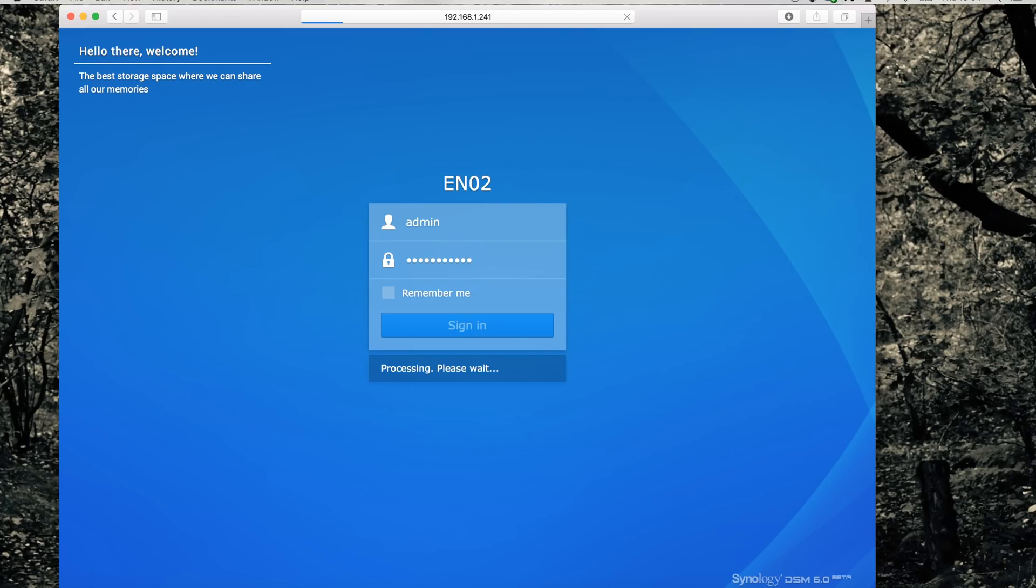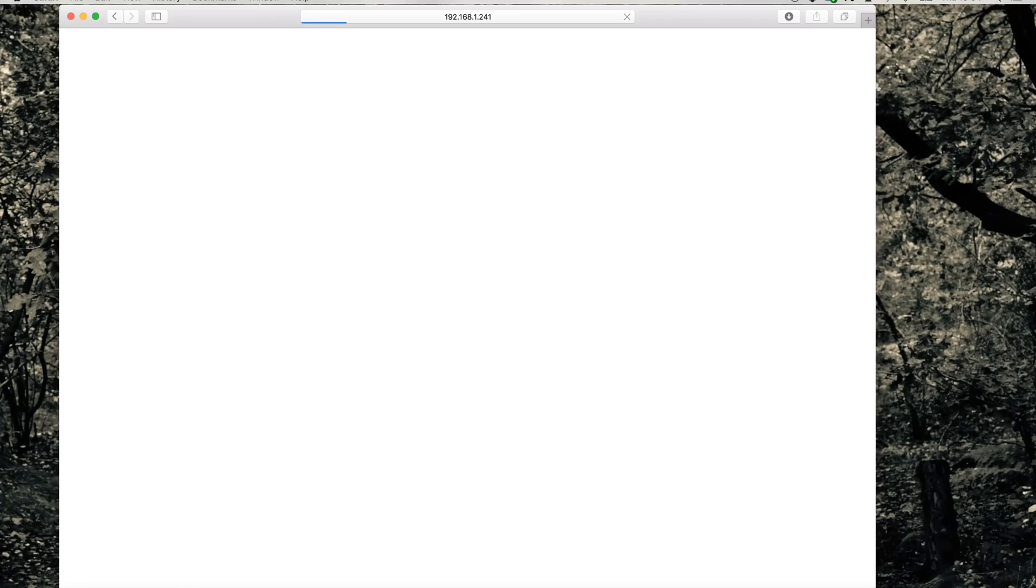After that time, you will see the login screen and you can log into your DSM. But from now on, it will be DSM 6.0 beta.